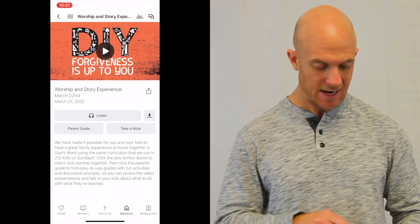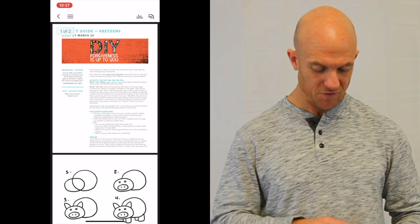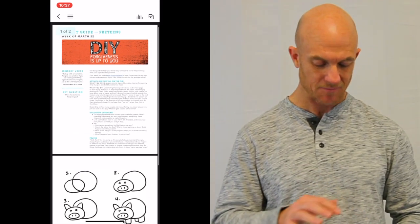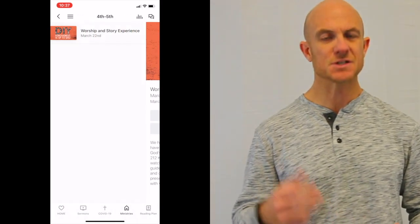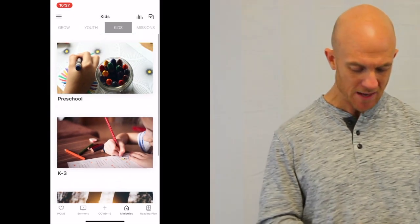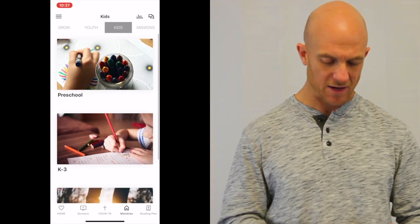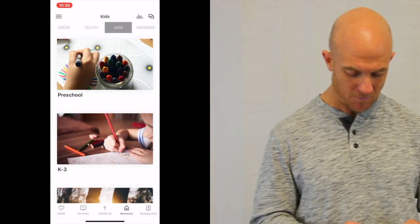There's also a parent's guide on there that corresponds with the service that has some activities and fun stuff for your kids just so that they can stay connected and feel like they haven't lost something as far as their church. And we're going to be posting a lot of funny videos on there. So make sure that you download our app first of all.